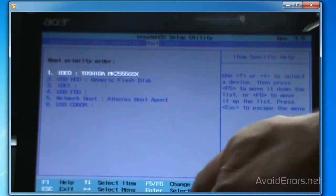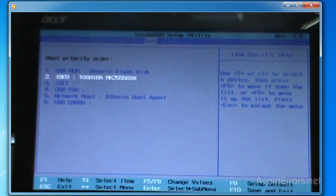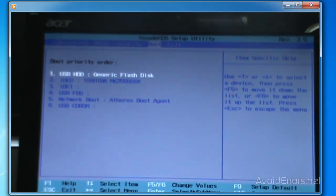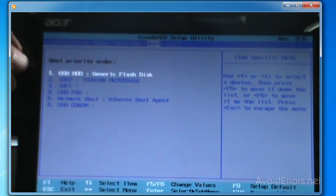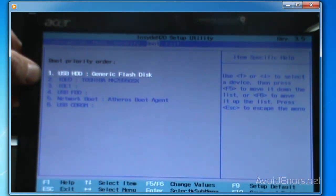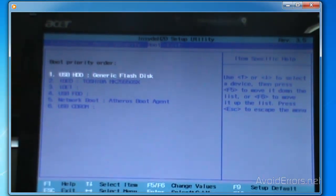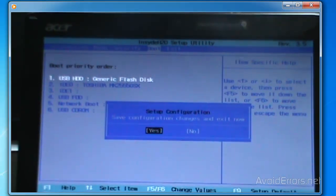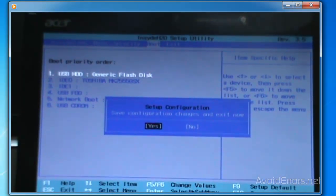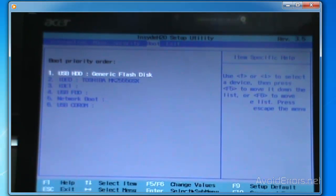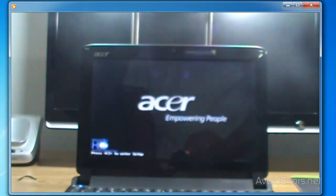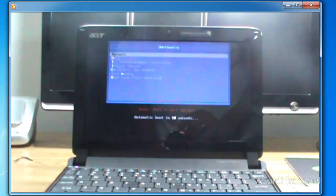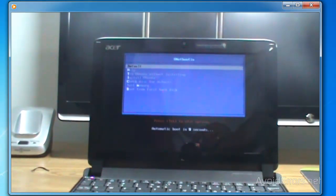Following the on-screen instructions, I'm going to press the down arrow key on the keyboard and then press F6 to move the USB flash drive to be the first boot device. Then press F10 to save the configuration and changes, select Yes, and press Enter.